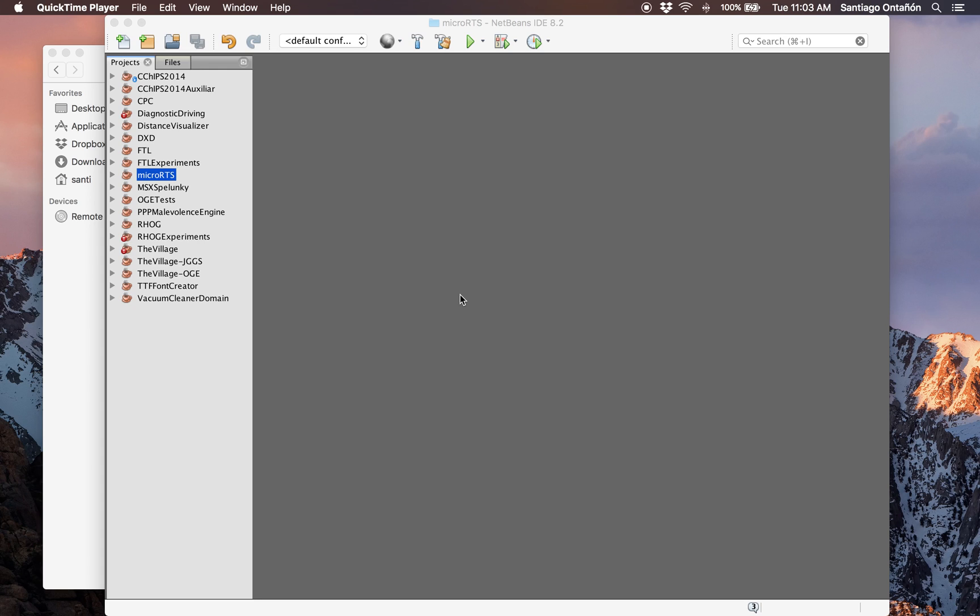Hi, in this video I want to show you how to create a submission for the MicroRTS AI competition. For this video I'm going to assume that you already have MicroRTS installed. If you don't know how to install MicroRTS, there's a separate video that explains you how to do that.